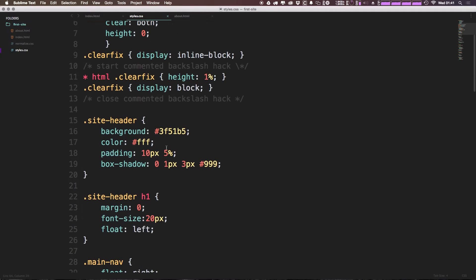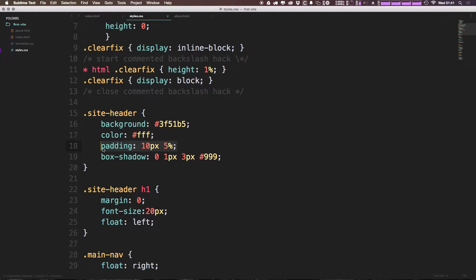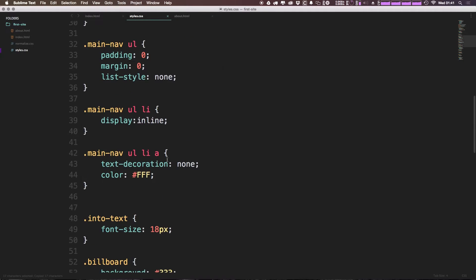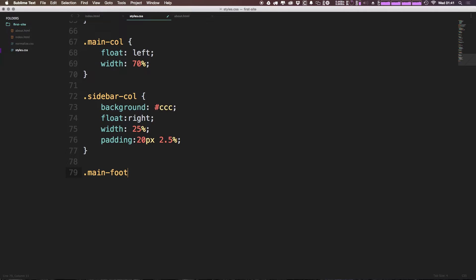We had on our site's header a padding of 10 pixels and 5%. Now I'm just going to go ahead and type in main-footer. Okay, I'm going to give it this padding.